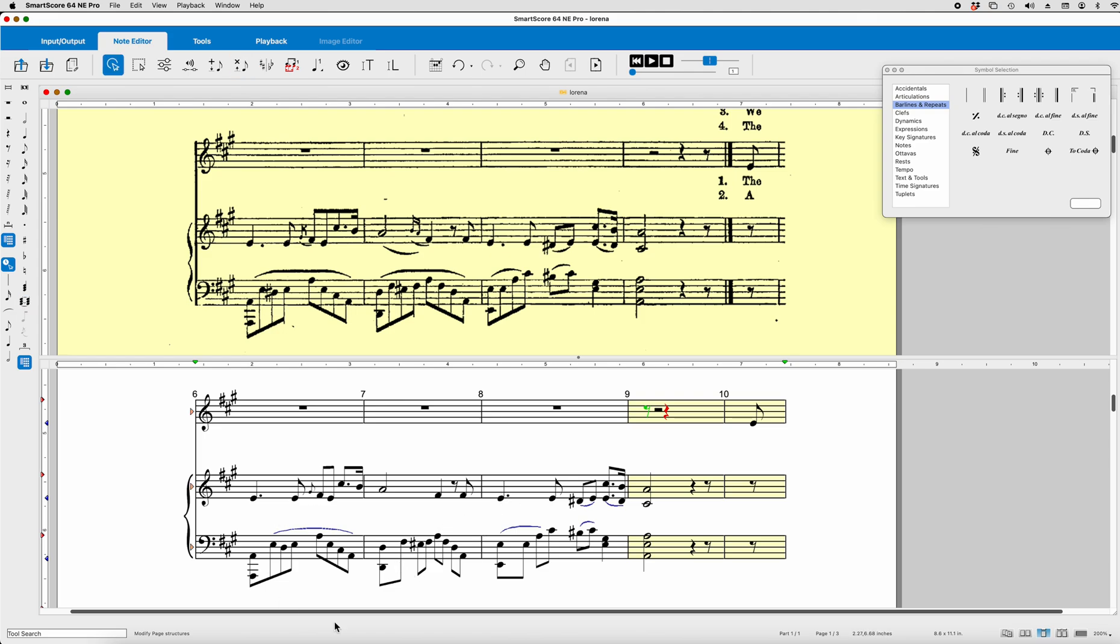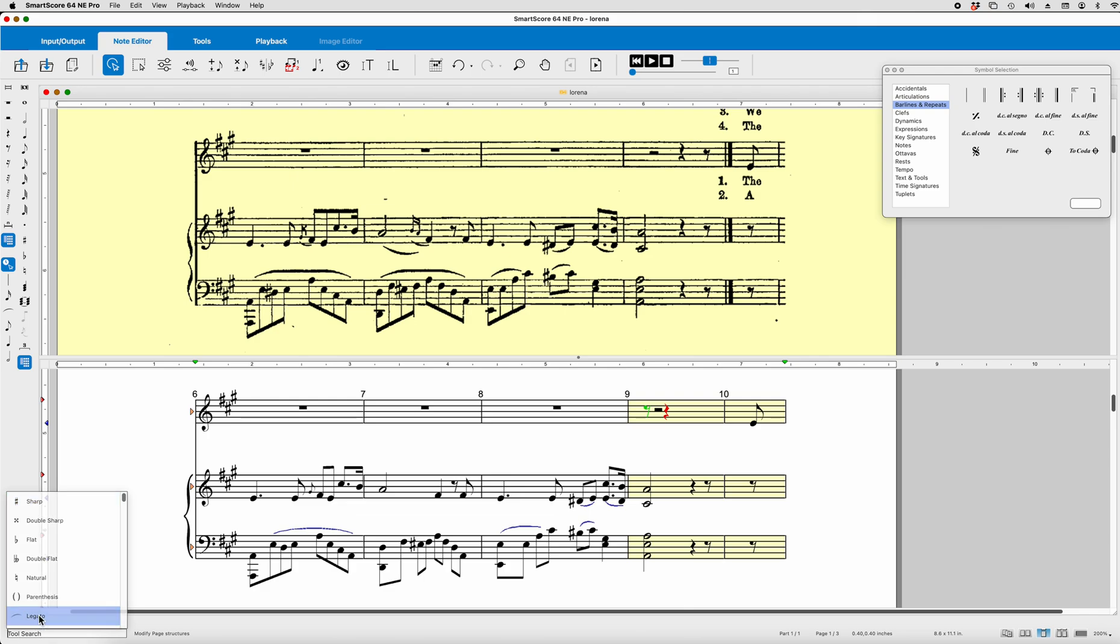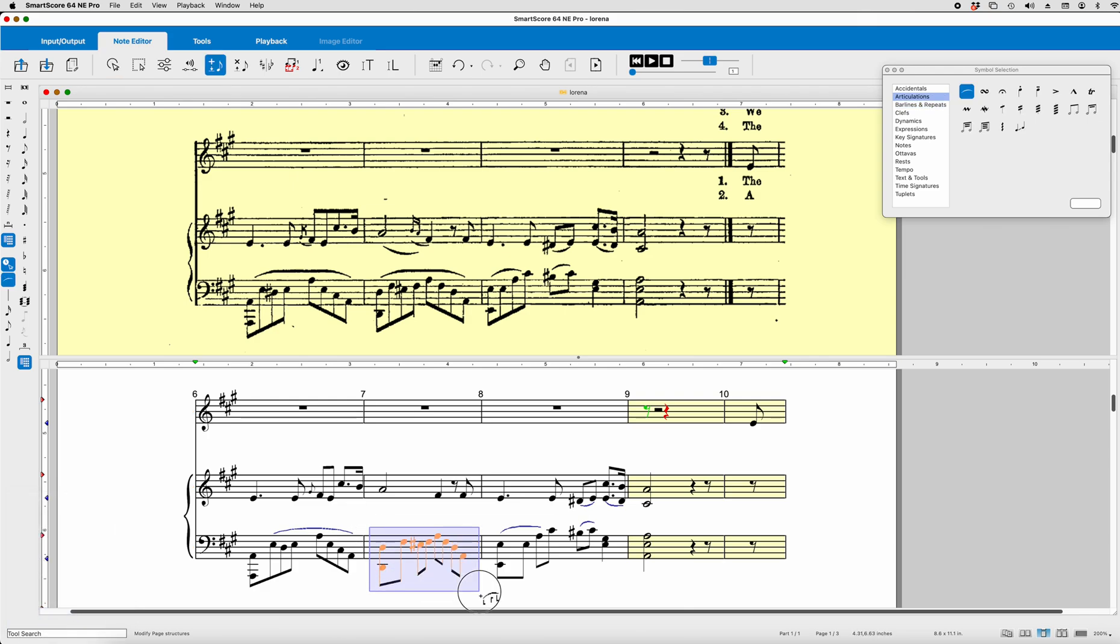Okay. And as I said, if you want the legato, the slur, the slur to be over that group, you can go down to tool search. Just click, press legato, drag, drag, click, and let go. Okay.